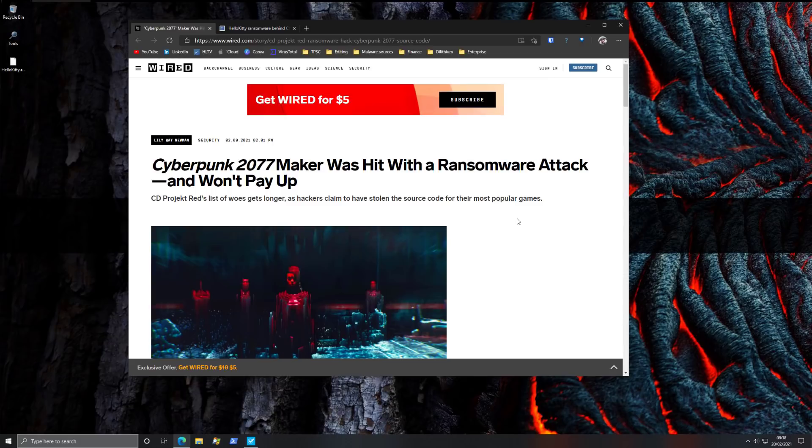Just when you thought Cyberpunk couldn't get any worse, it gets hit by ransomware. And what's worse, the attackers steal the source code for a lot of games.